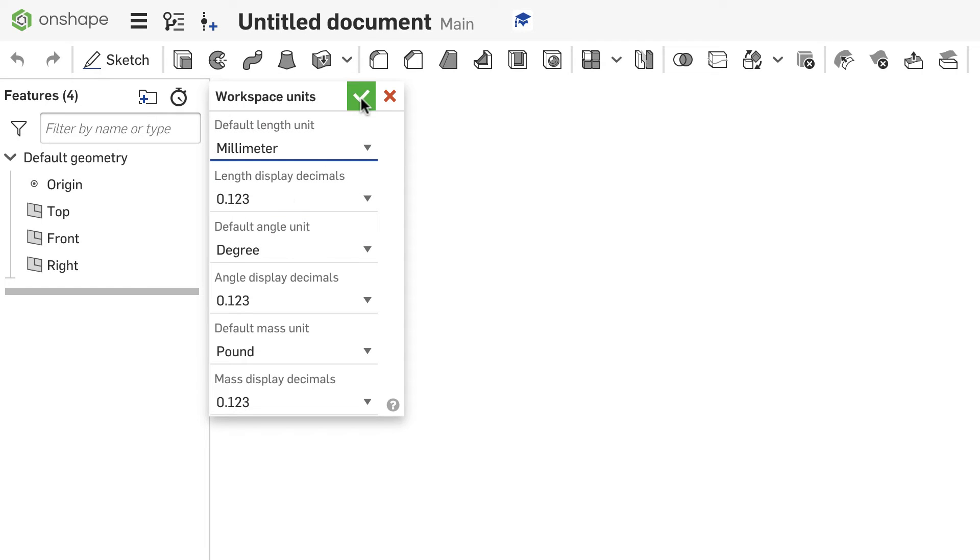When you hit the screen check mark, all of the units will automatically update. So if they were in inches, they will automatically convert over into millimeters or whatever unit you chose.